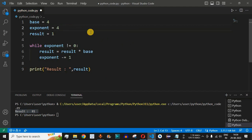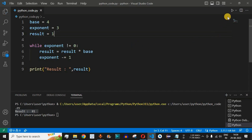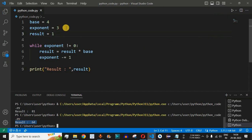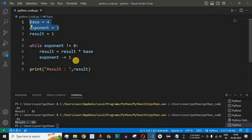Now let's change the numbers — for 4 raised to 3, the result should be 64. Saving and running the code, we get result equal to 64. You can use any base and exponent numbers and the same logic will produce the correct answer.